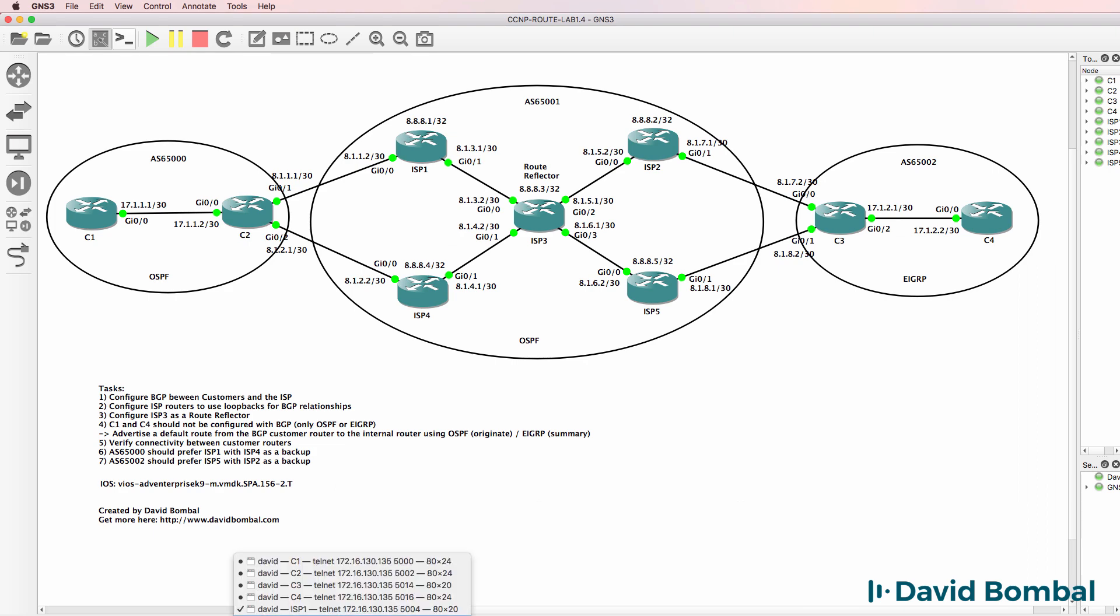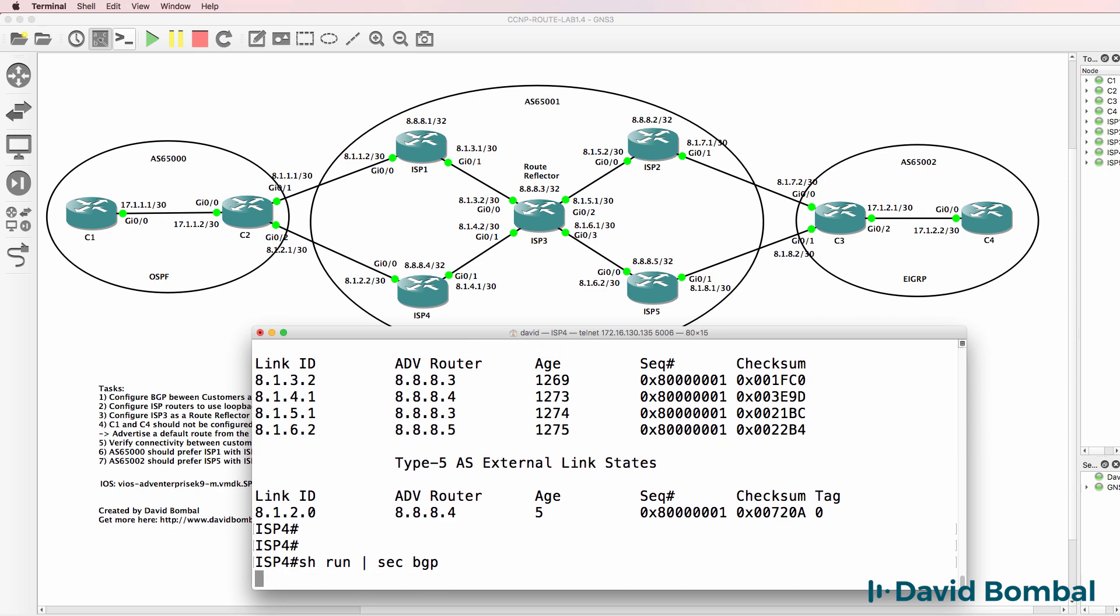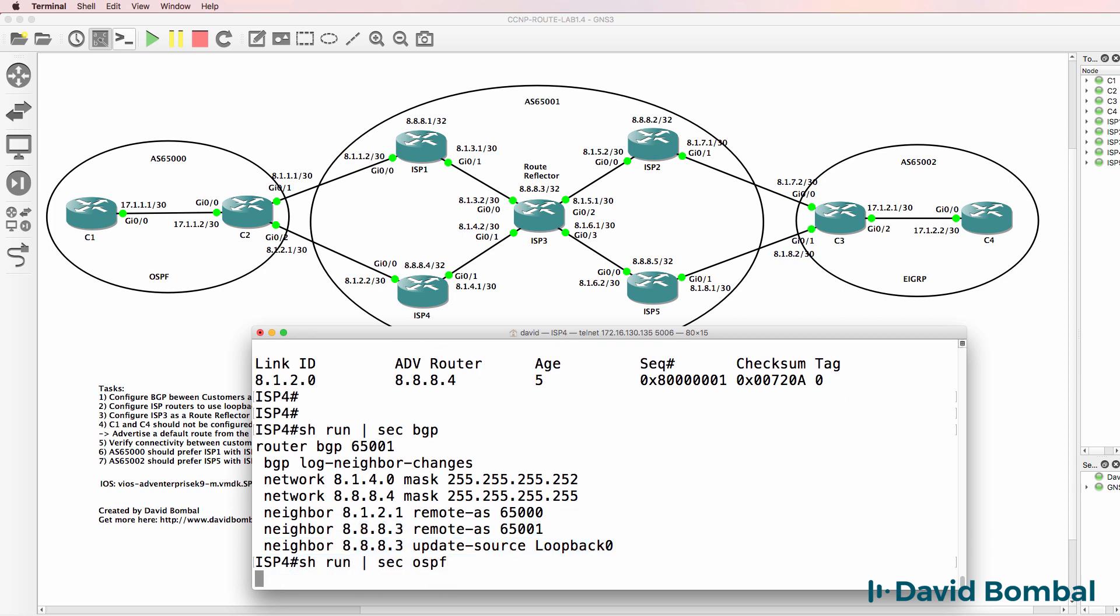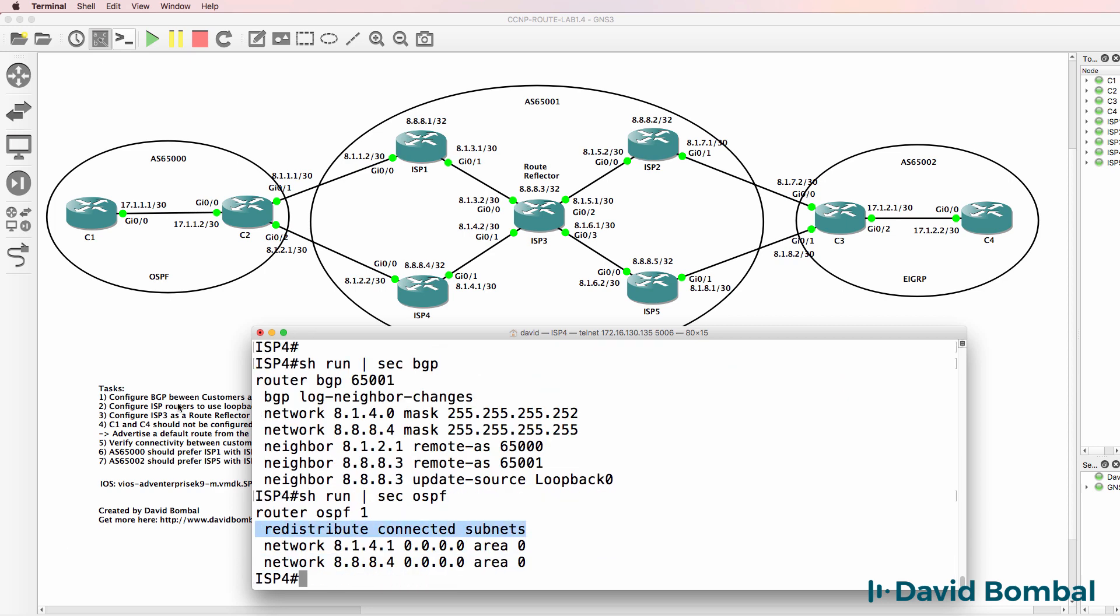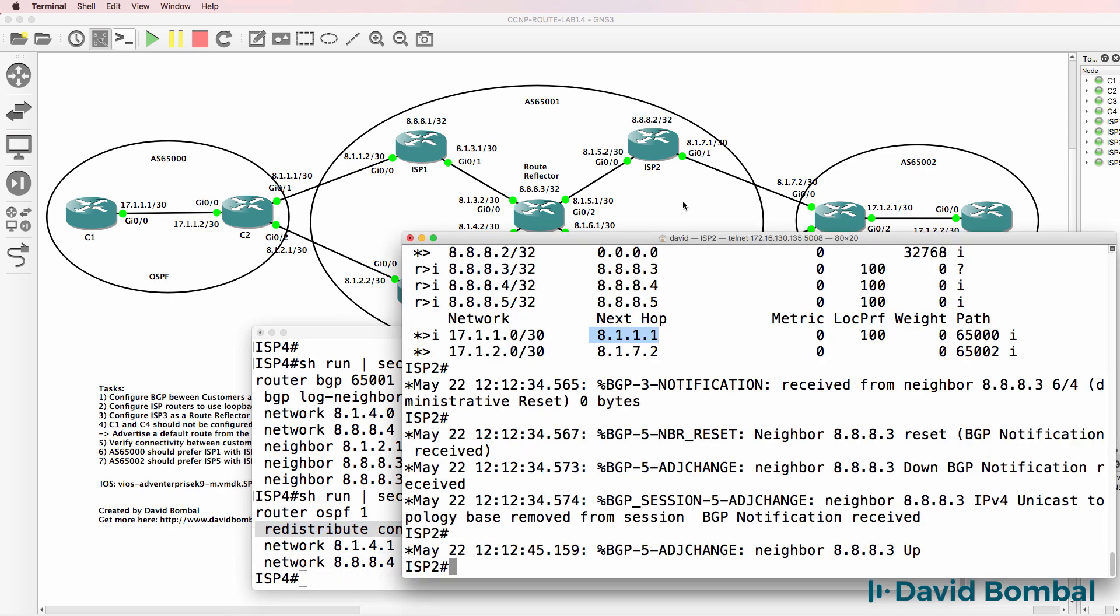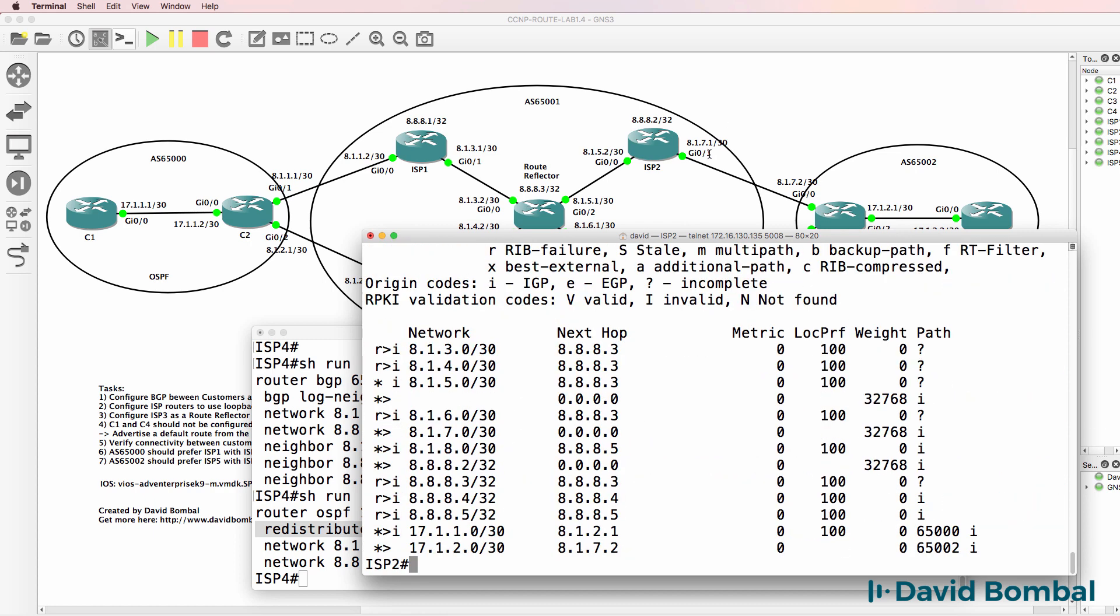On ISP router four, I didn't change next hop self. Notice there's no next hop self here. But I redistributed this network into OSPF, which means that the route will be available in the BGP routing table and will be put into the IP routing table. So on ISP router two, router at the top here, notice the next hop for this route is still this router.